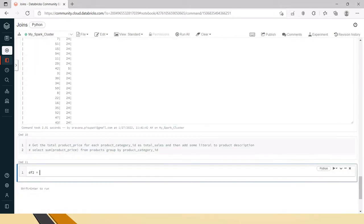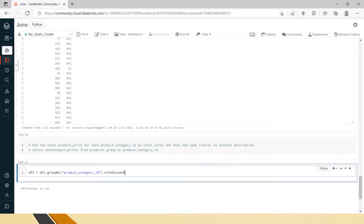Before thinking about the functionality, just put this in a DataFrame. We already have df1, so I'll say df2 equals df1 — this is not the correct way, but I wanted to show what kind of error we get. What we have to do first is groupBy product category ID, then based on the grouping sum up the values, and rename that as total sales.